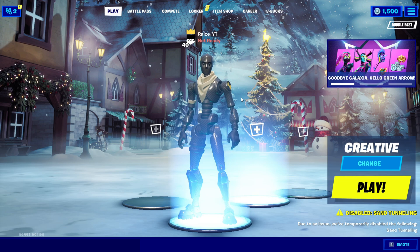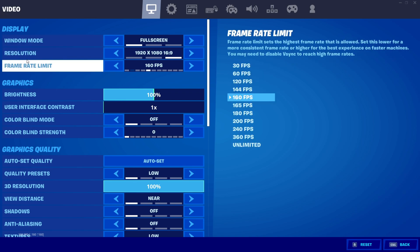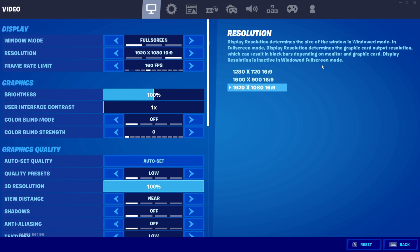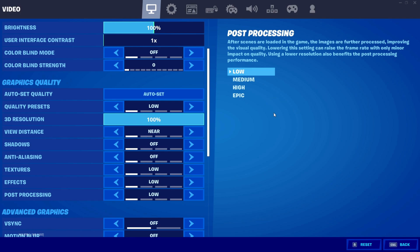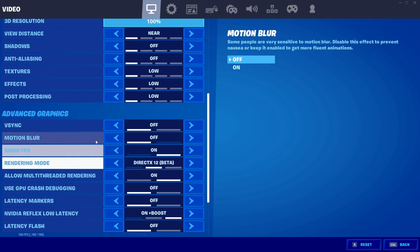For Fortnite in-game settings, set Window Mode to Full Screen and Resolution to your monitor's native resolution. Set Frame Rate Limit to whatever you're getting consistently. Set all graphics settings to Low, but you can set Textures to High if your CPU is bottlenecking your GPU. For 3D Resolution: high-end PC use 90-100, mid-range use 70-90, low-end use 60-70.